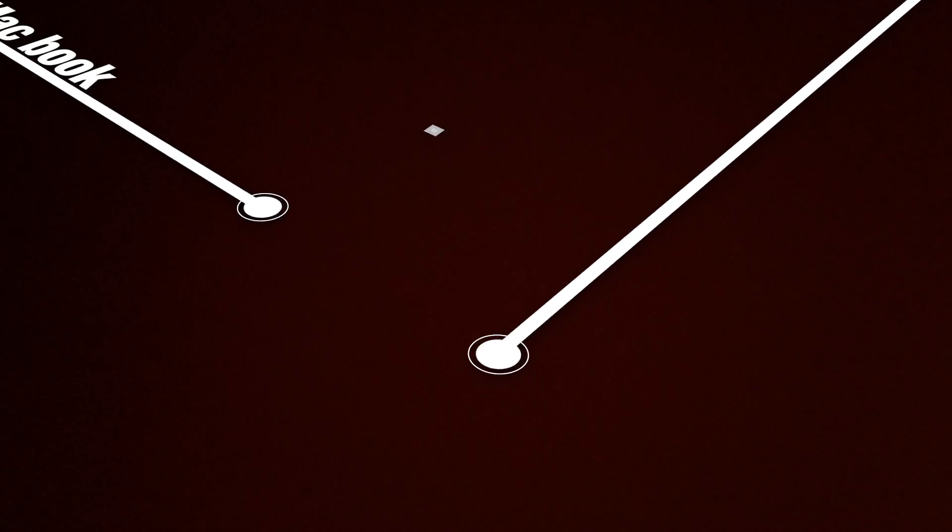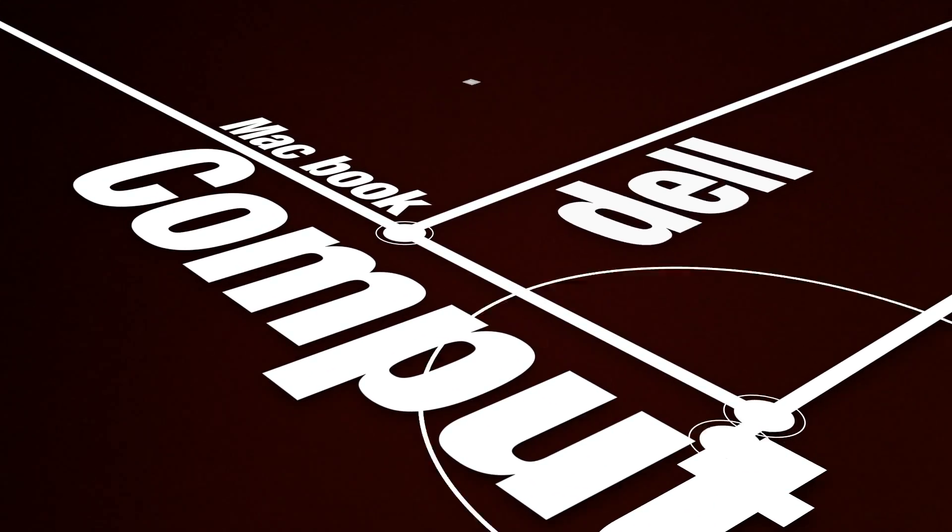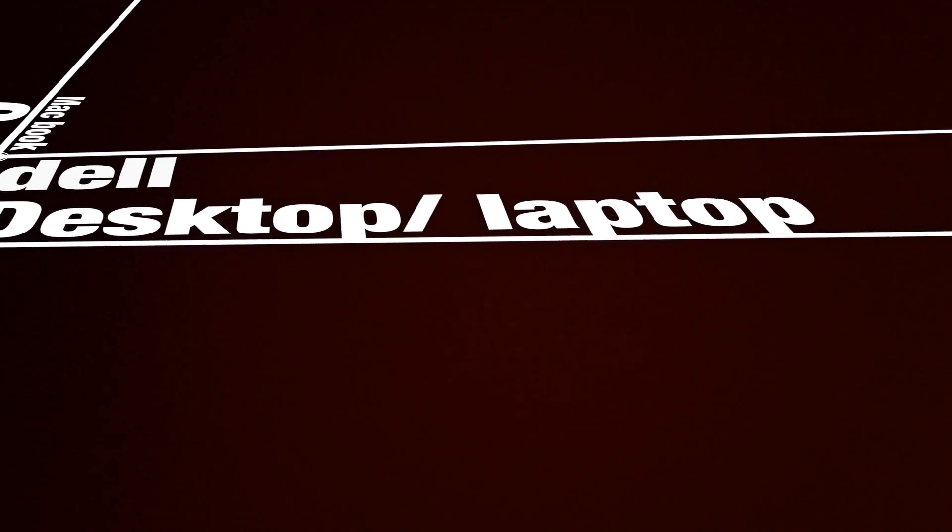There are many laptops and PCs to choose from, from everywhere in the world, but it's up to you to choose the right one.